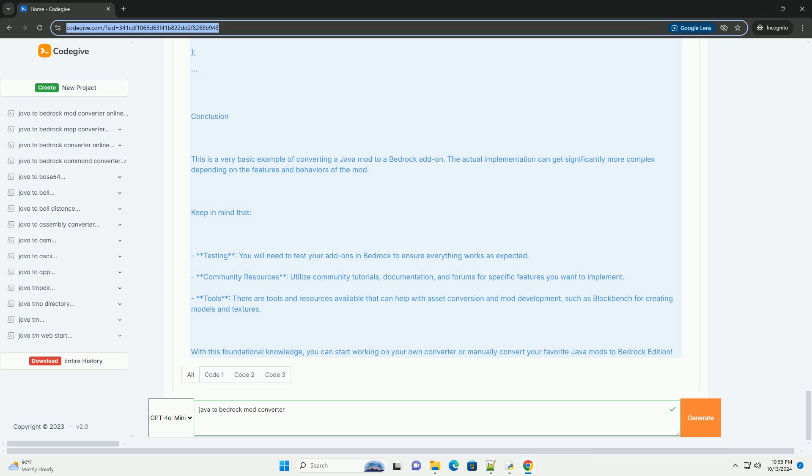Two manifest files. Each pack should have a manifest dot JSON that describes the pack. 3. Block definition Custom underscore block dot JSON. For behavior logic, using JavaScript, create a script file, example main dot JS, in your behavior pack.